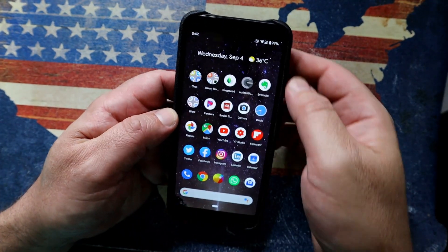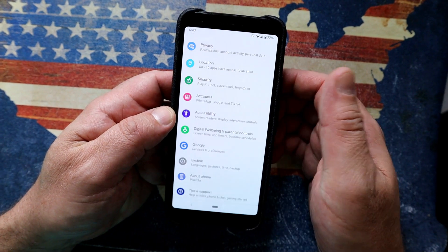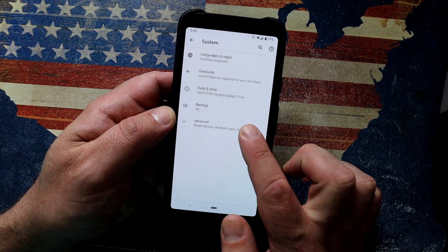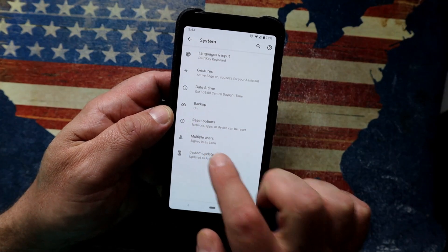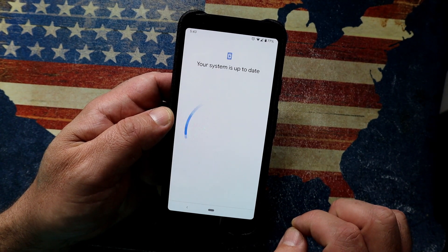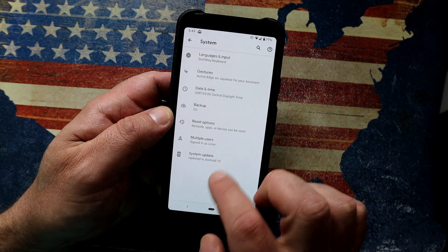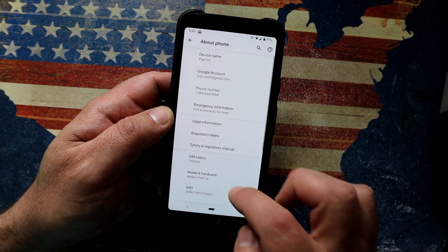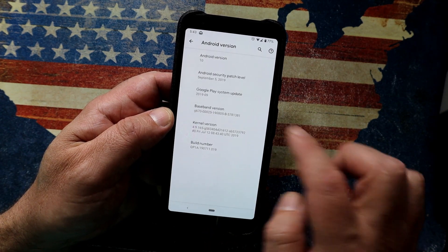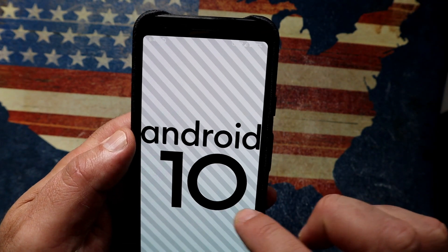Android 10 is rolling out to Pixel owners today in the US. To check or force the download, go into Settings, click on System, click on Advanced, then System Update, and tap Check for Update. Once done, go to About Phone, then Android Version — you should see it says 10. If you tap on it multiple times you get a cute little Easter egg where you can move things around.